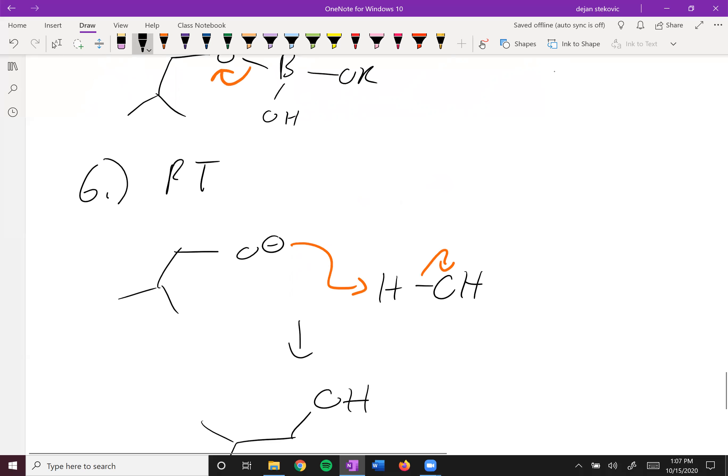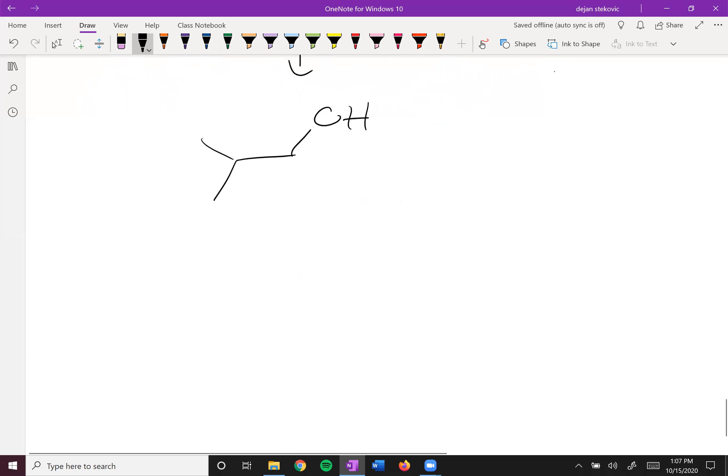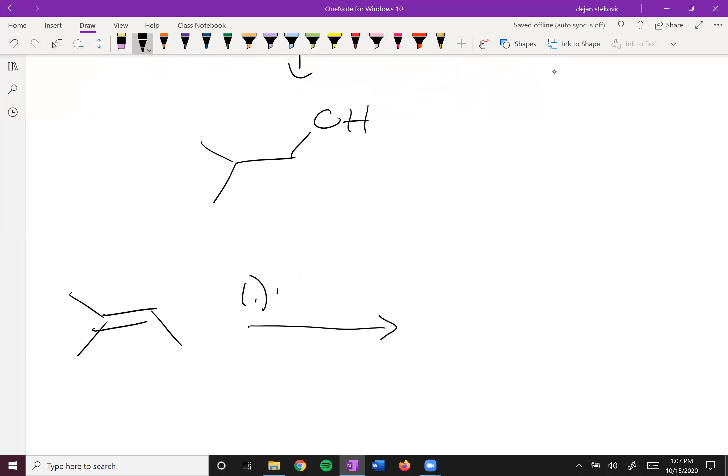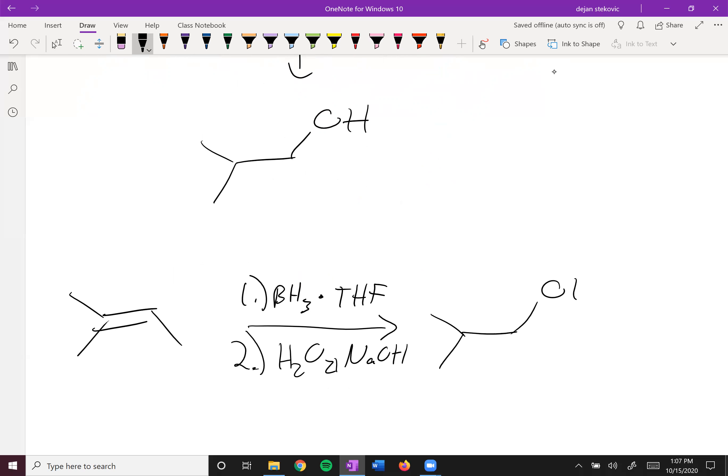So again, there's the mechanism. The summary overall, if we have this alkene, we add some BH3 inside some THF for the boration, hydroboration step. And then for the oxidation step, we add some hydrogen peroxide and some sodium hydroxide to get our anti-Markovnikov addition.